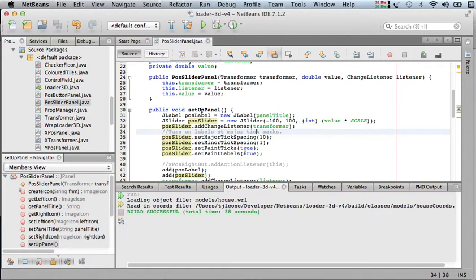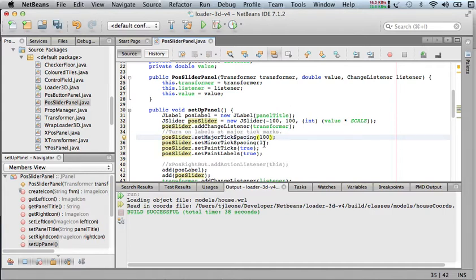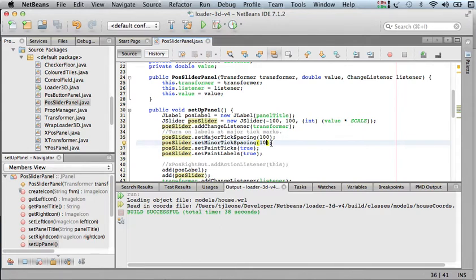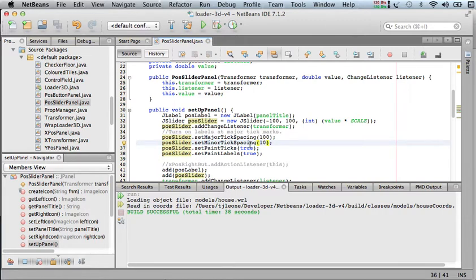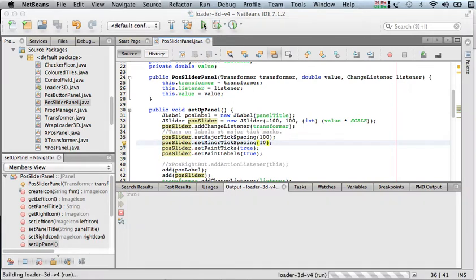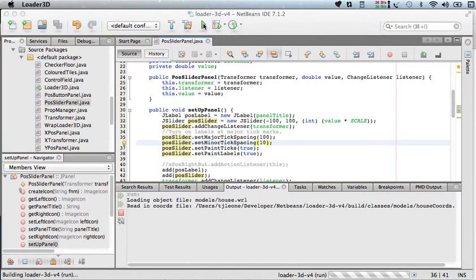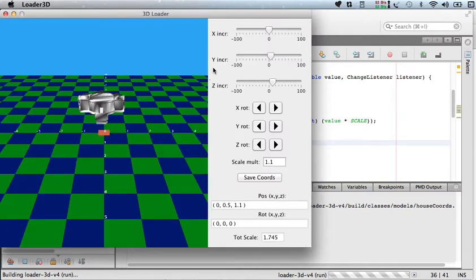Now, so really what we want to do is maybe make the major space ticks 100. Let's start with this and see what that looks like. So I'm multiplying by 10 my tick spacing here, my major and my minor. Let's see what happens. Okay, so that's a little bit better.